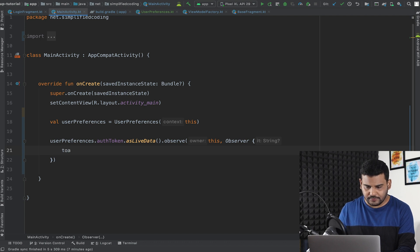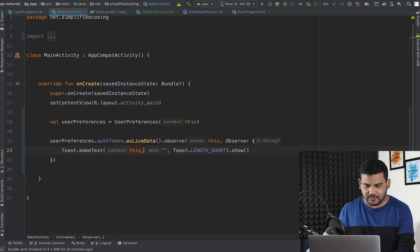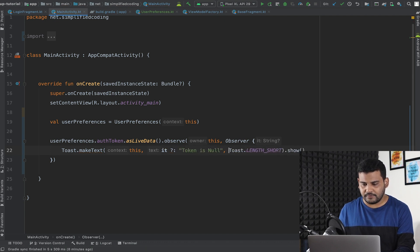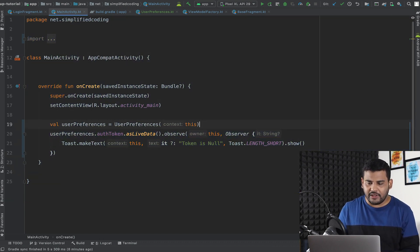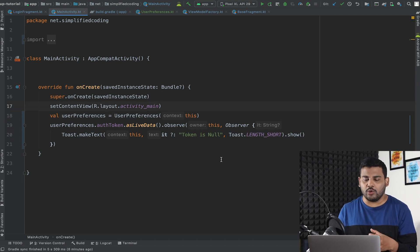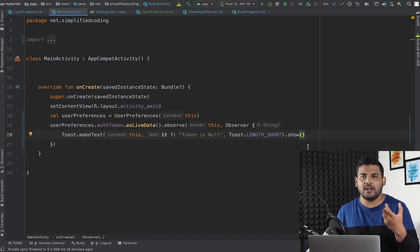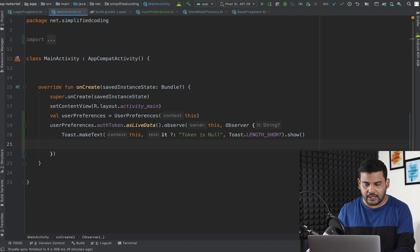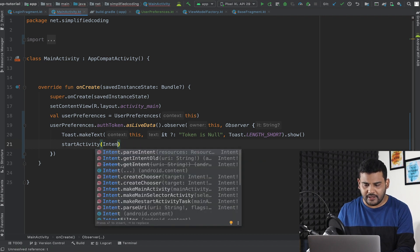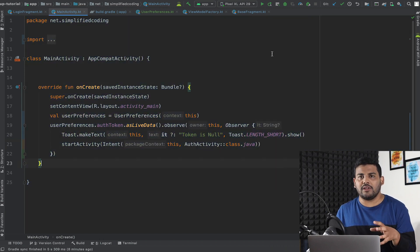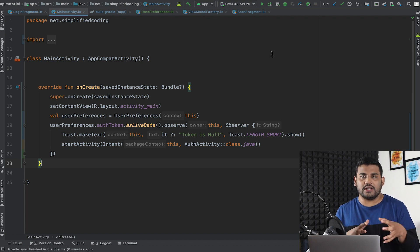So I will display a toast: `Toast.makeText(this, it ?: "token is null", Toast.LENGTH_SHORT).show()`. Whenever we run the application we should see a toast displaying our access token. But it won't go to the login screen because we need to open the AuthActivity. So we also need to add `startActivity(Intent(this, AuthActivity::class.java))`.